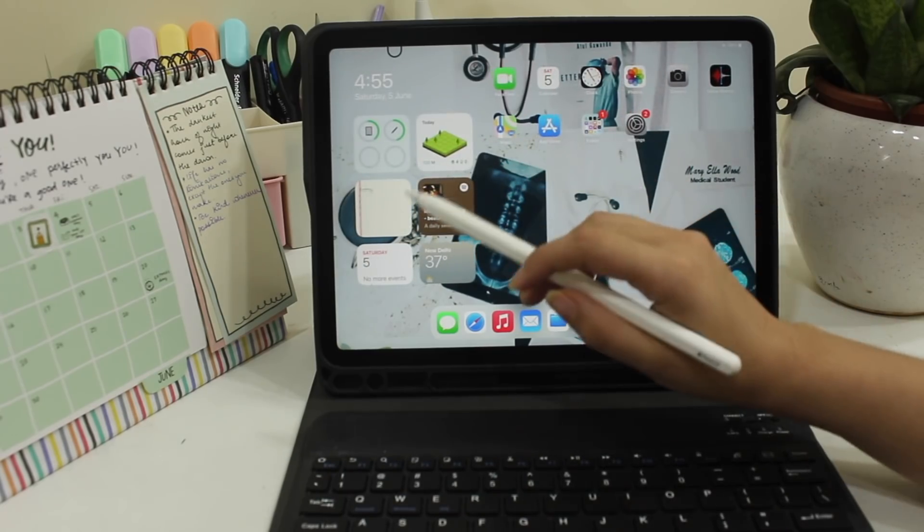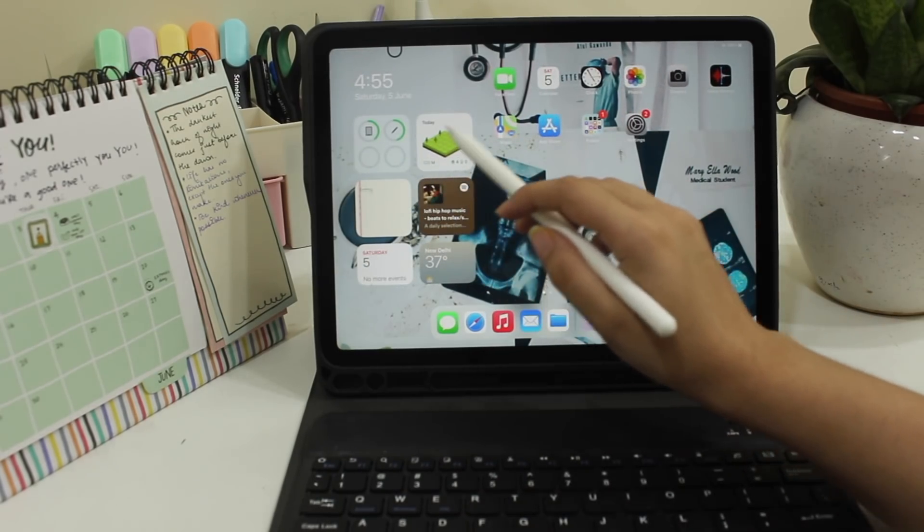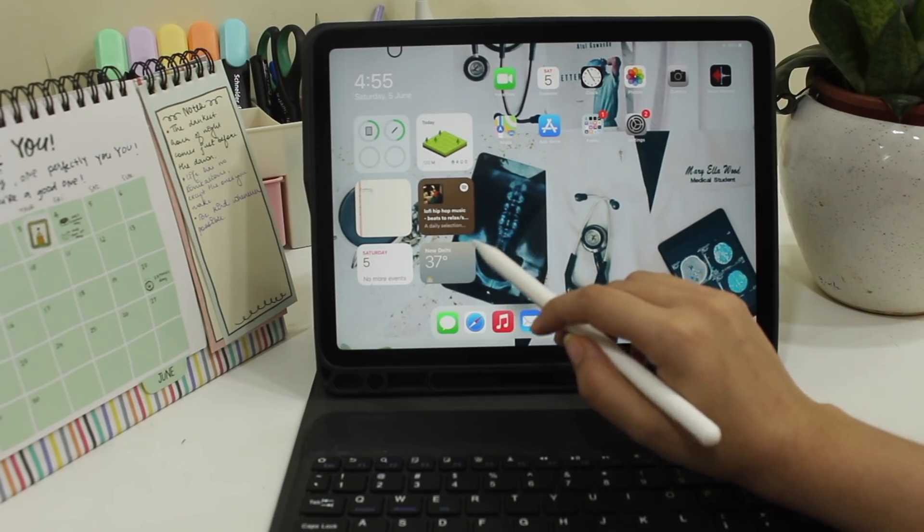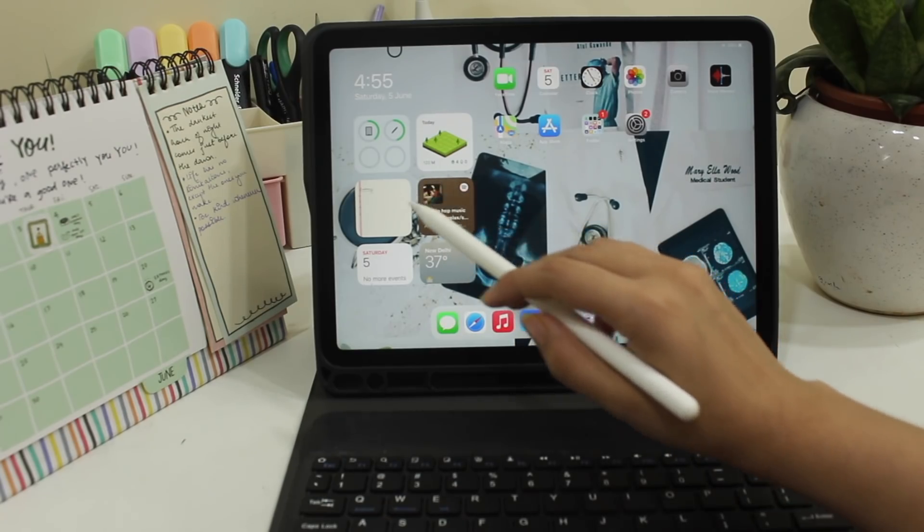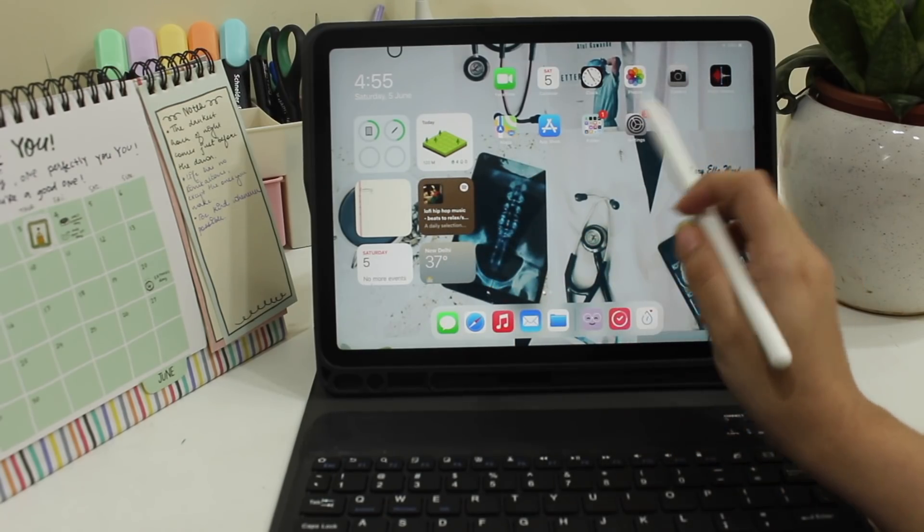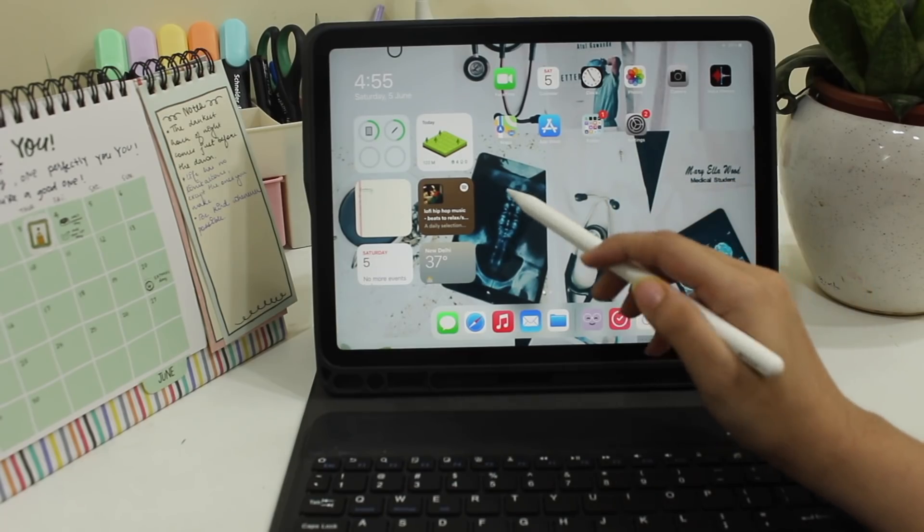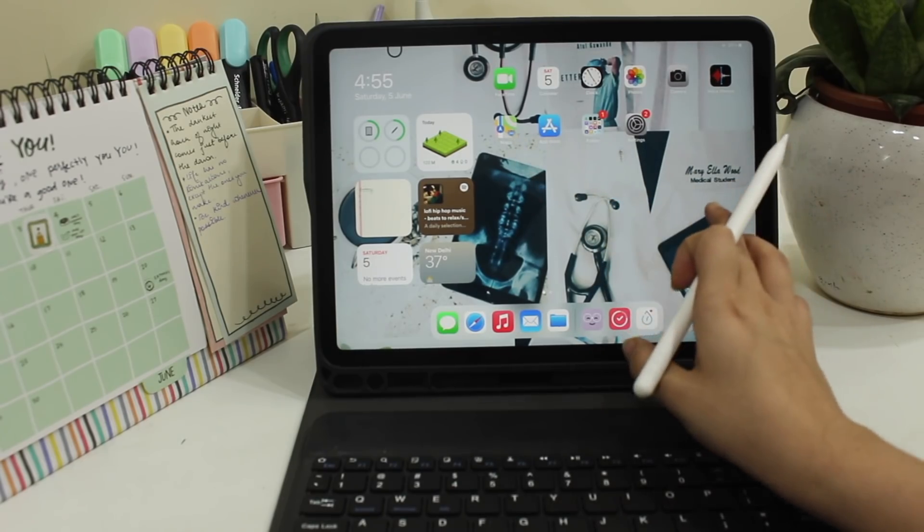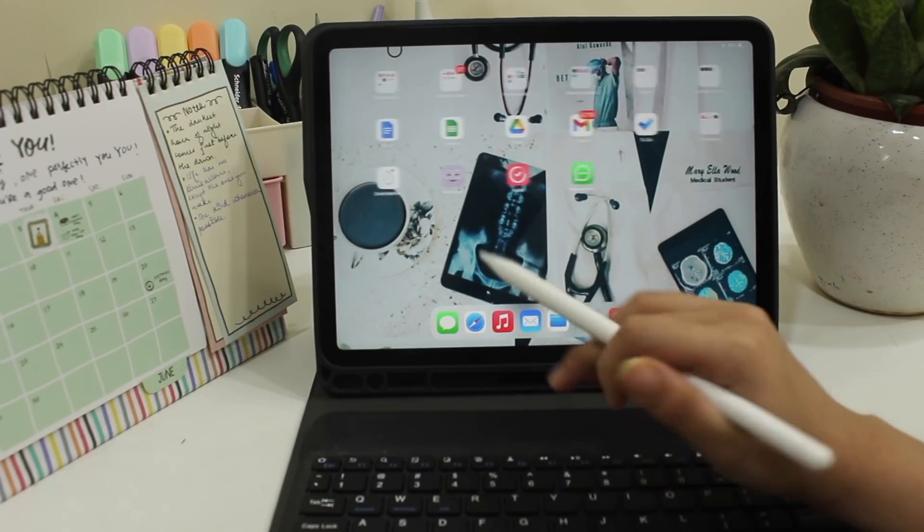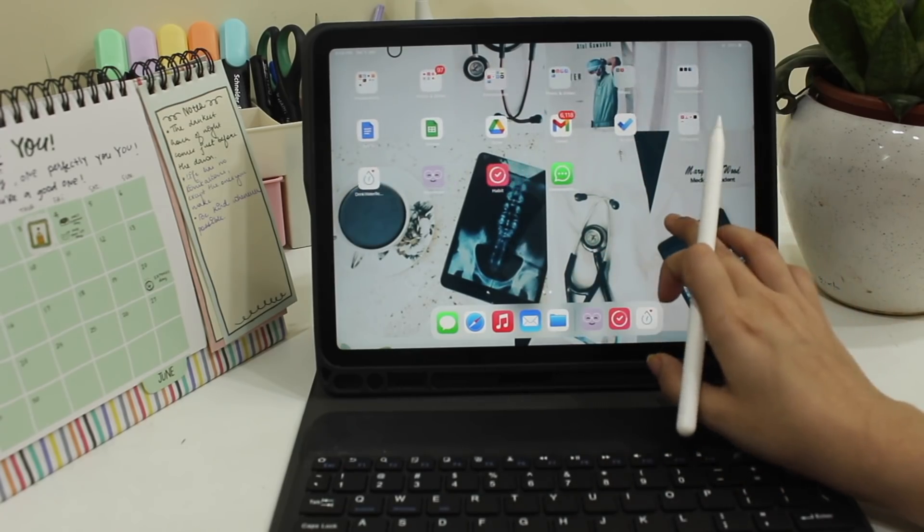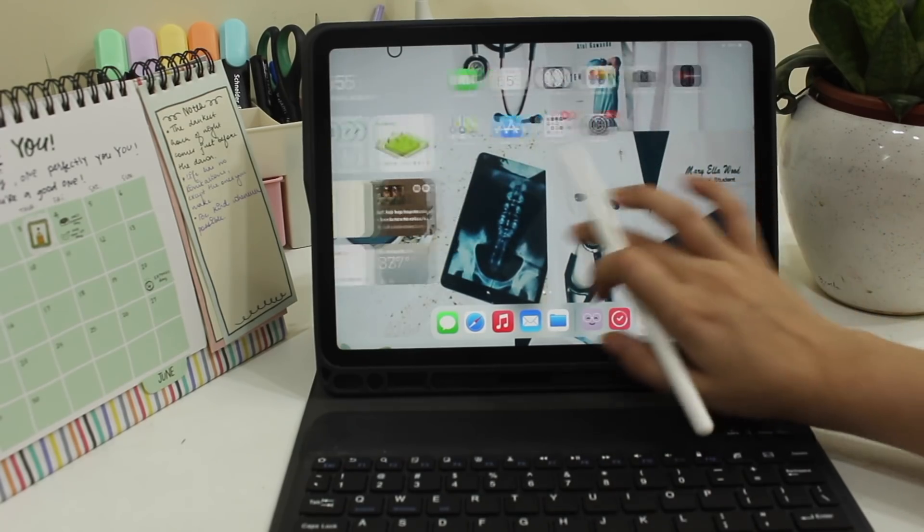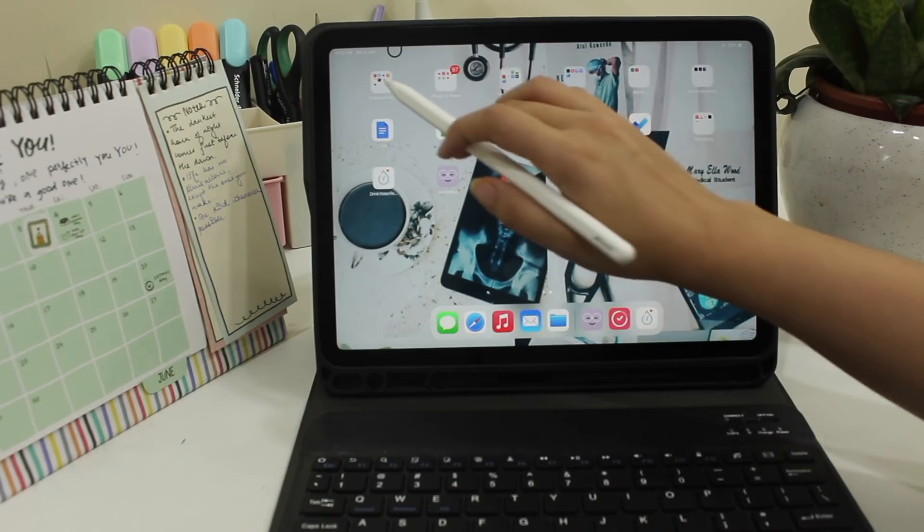I also like to have a few widgets on the home screen which are from the Forest app, from Spotify and some random other widgets. Talking about the screen, I like to keep most of the apps in different menus so that I don't spend much time in scrolling and finding the apps.